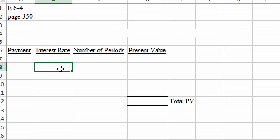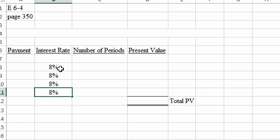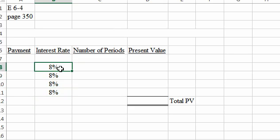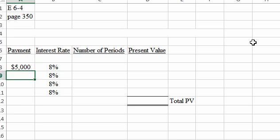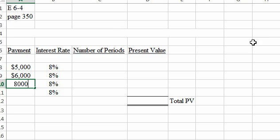Okay, our interest rate each year is 8%. We're receiving different amounts each year, so it's not equal cash payments over time, so it's not an annuity which would be equal cash payments over time. These are just single sums to be received in the future: $5,000, $6,000, $8,000, and $9,000.